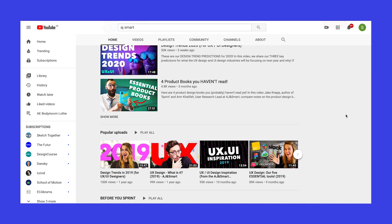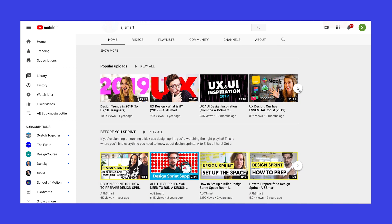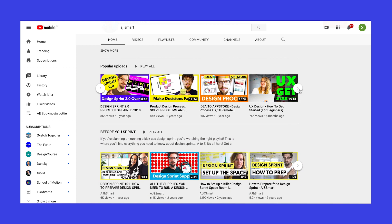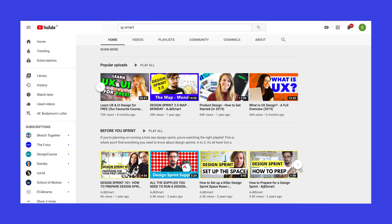Then we have AgenSmart, a design studio that teaches design to beginners. They make content related to UX design, product design, design sprints, and trends.